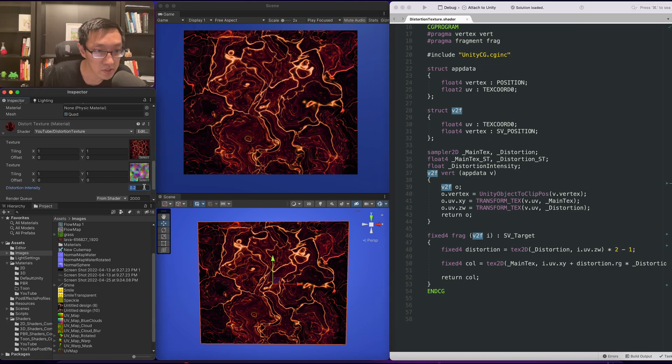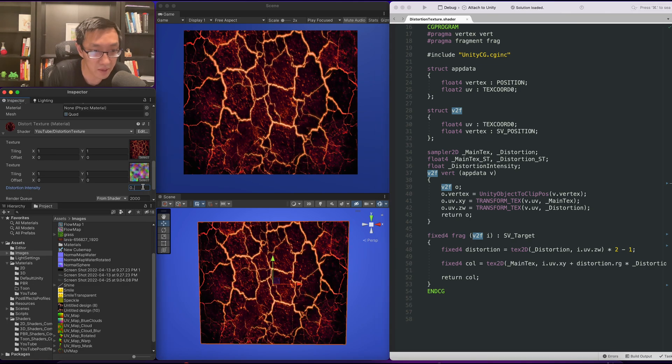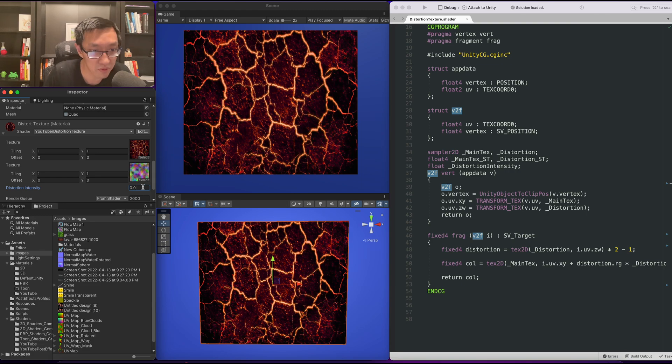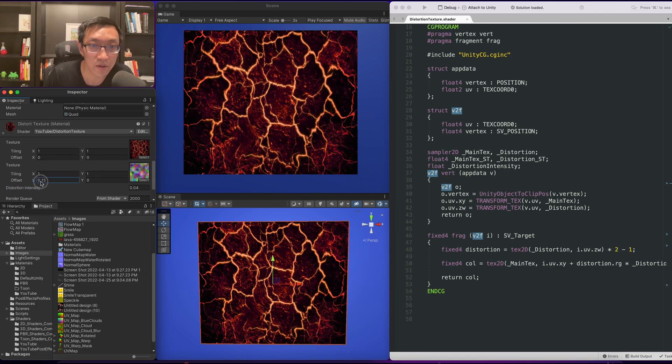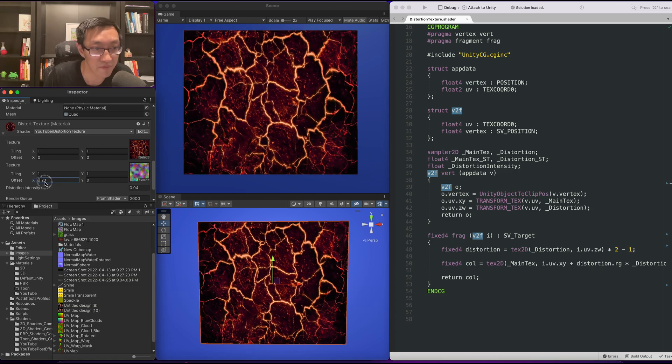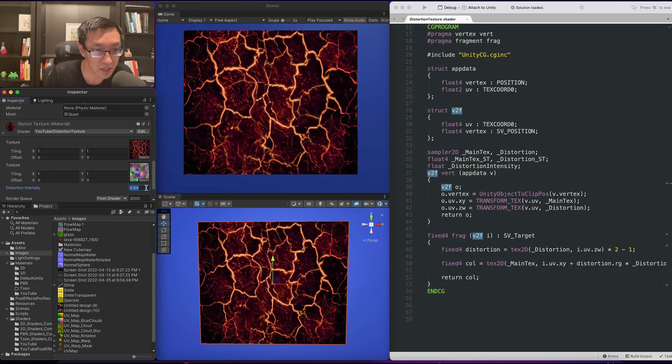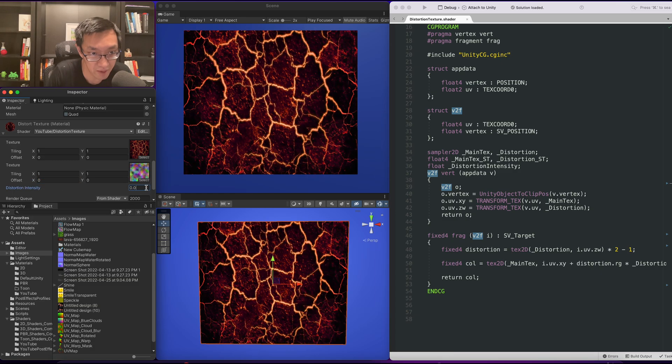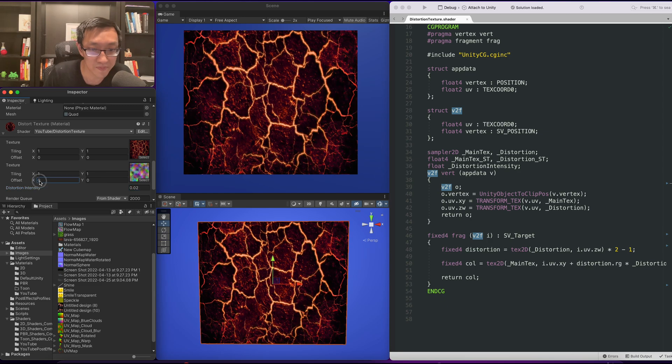Okay, let's tune this so that it looks a little bit better. Maybe even that is too high. Maybe 0.03, 0.04. Let's have a look there. Yeah, even that is pretty intense. You can kind of see the effect happening.